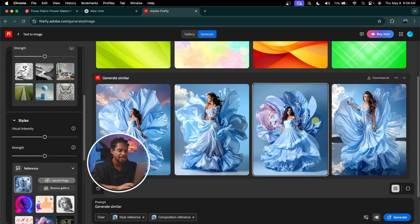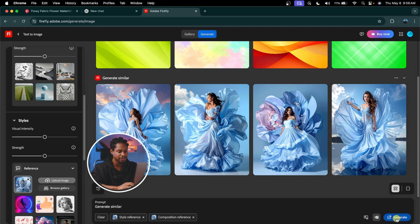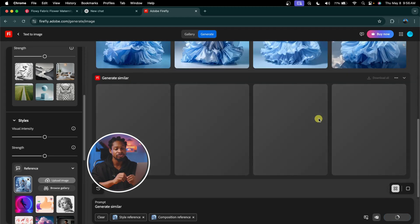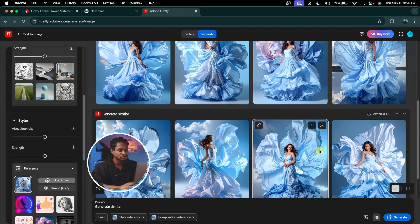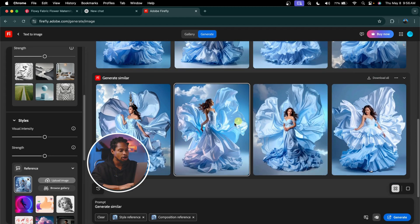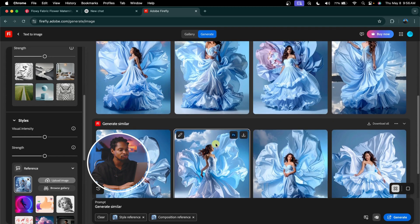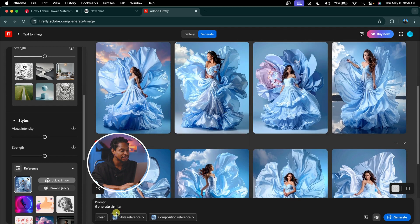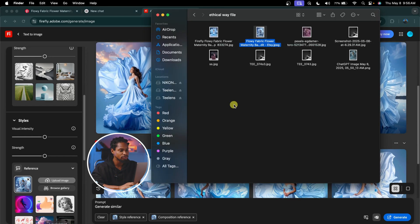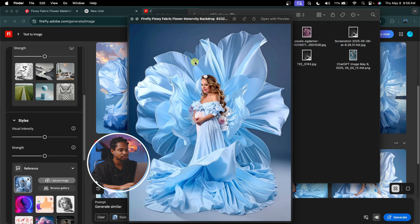So if you don't like any one, you can hit Generate again and it's going to generate another version for you. I've already downloaded one which I really like, which is this one right here. This is the one I generated with Adobe Firefly.